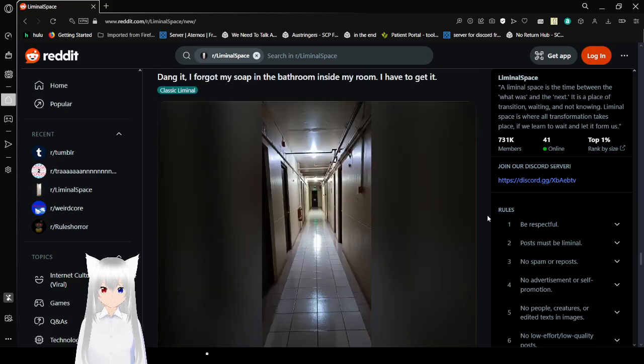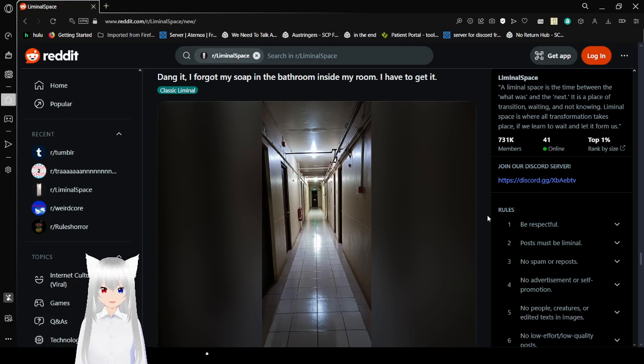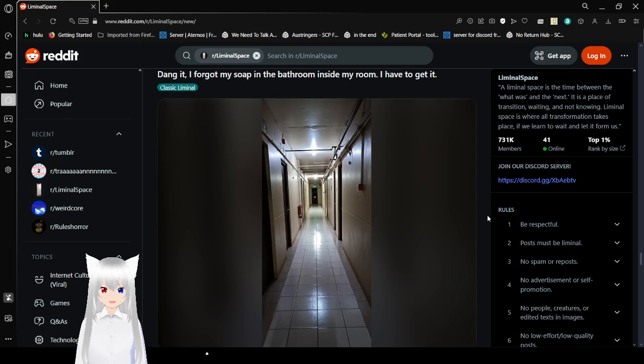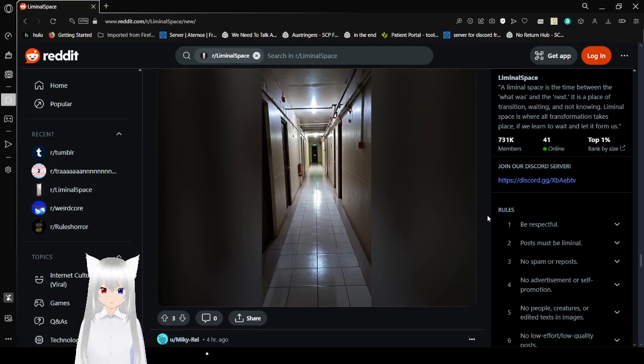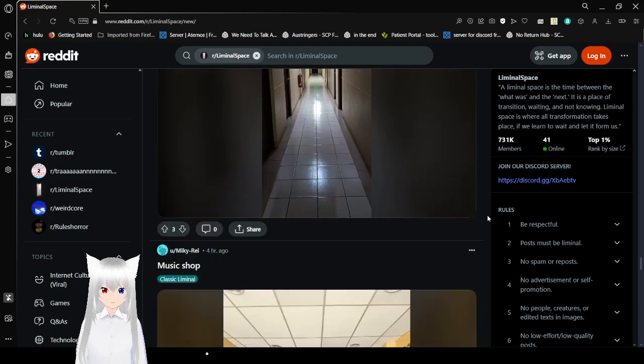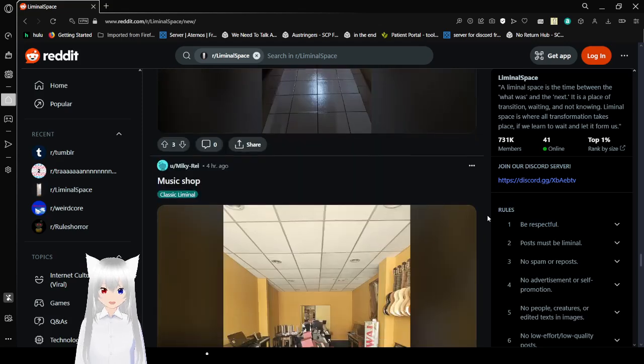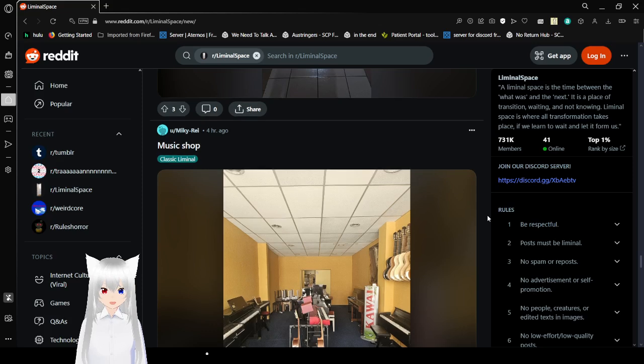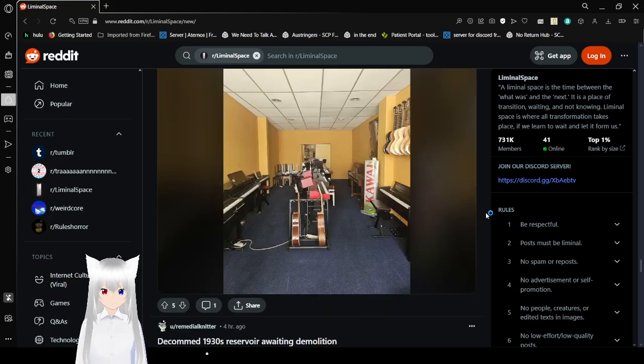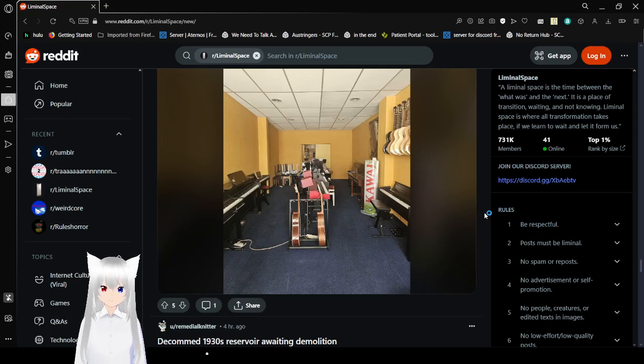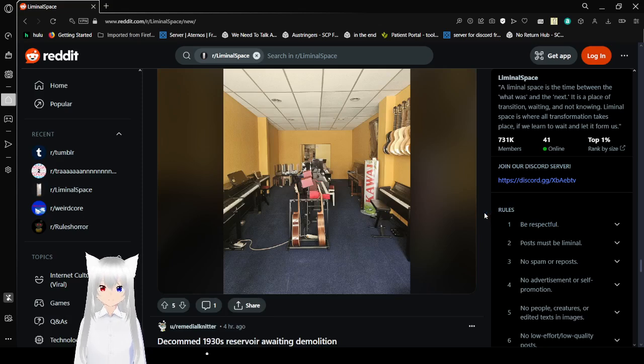Dang it, I forgot my soap in the bathroom inside my room. I have to get it. Oh. That's a long hallway to get soap. Music shop. I should learn how to play guitar.